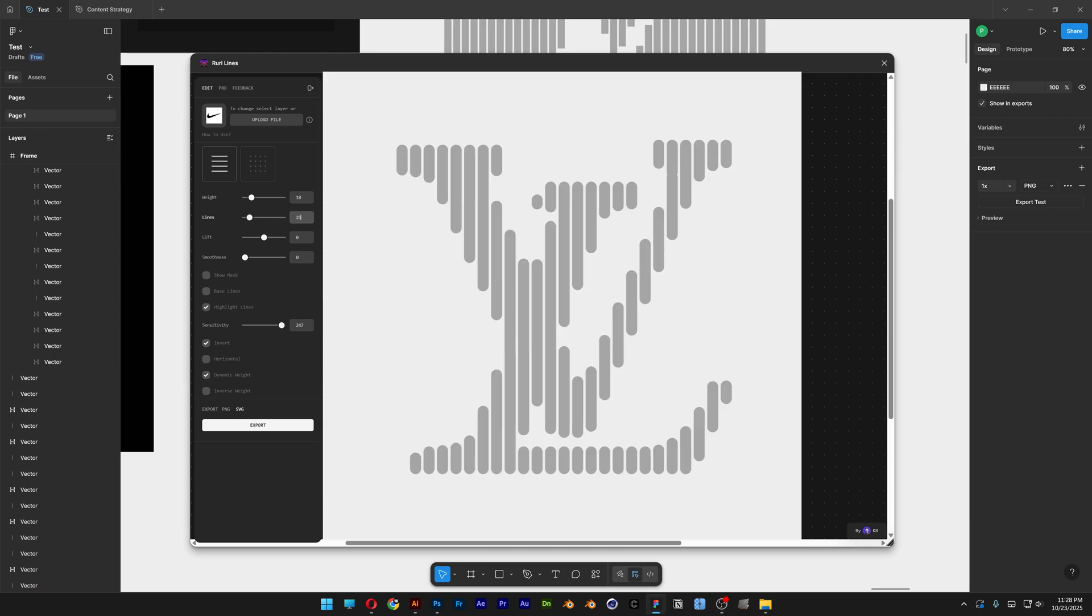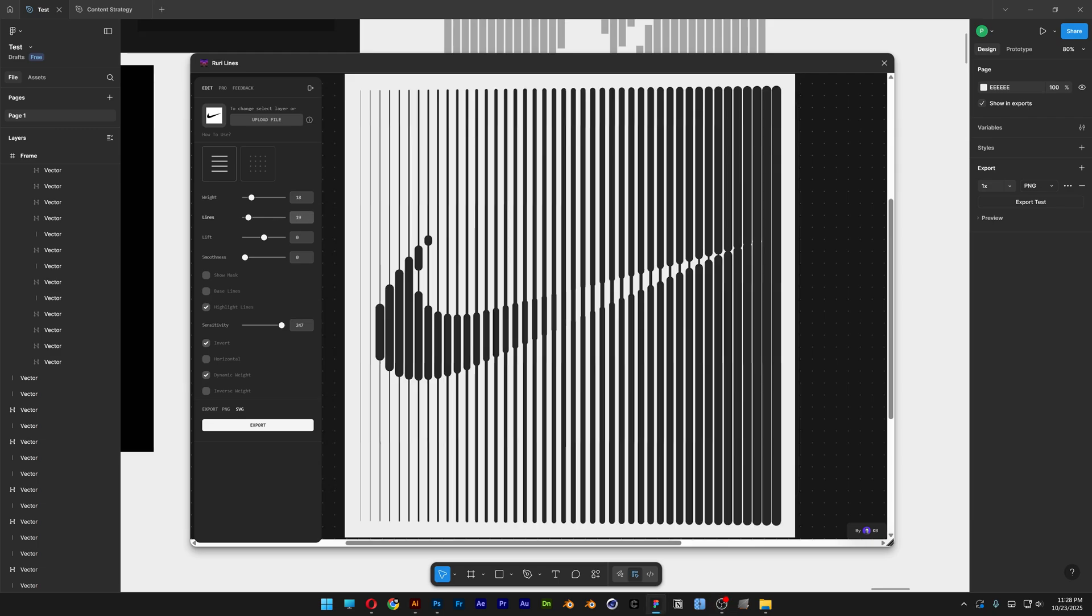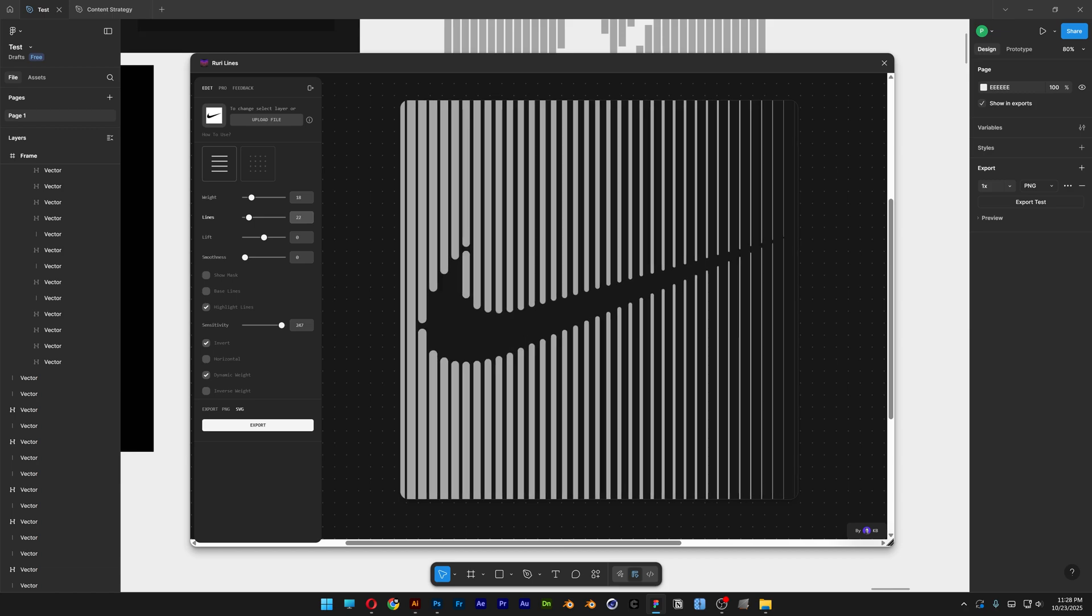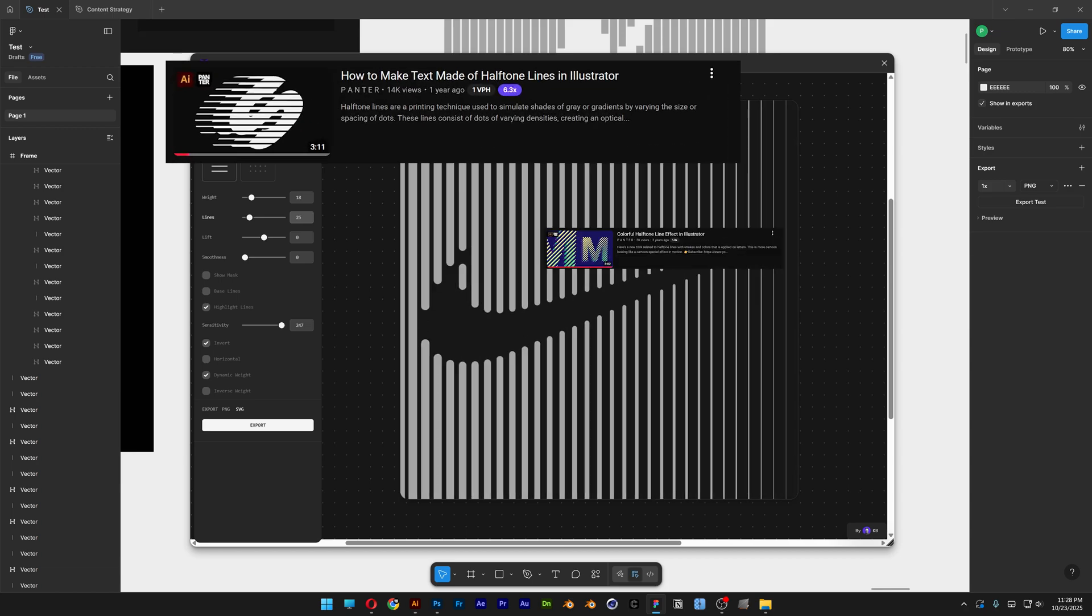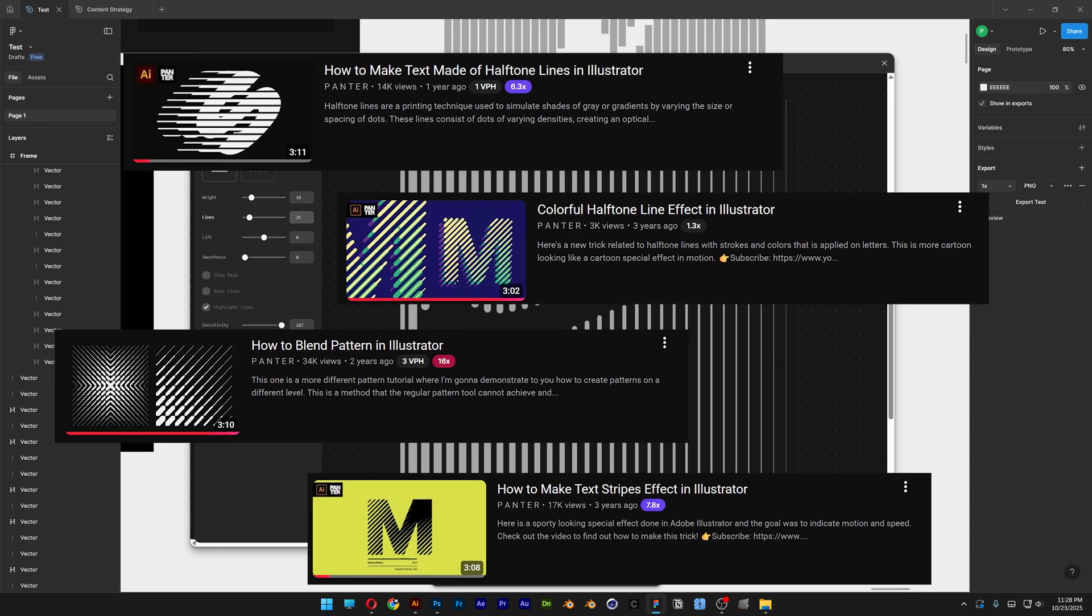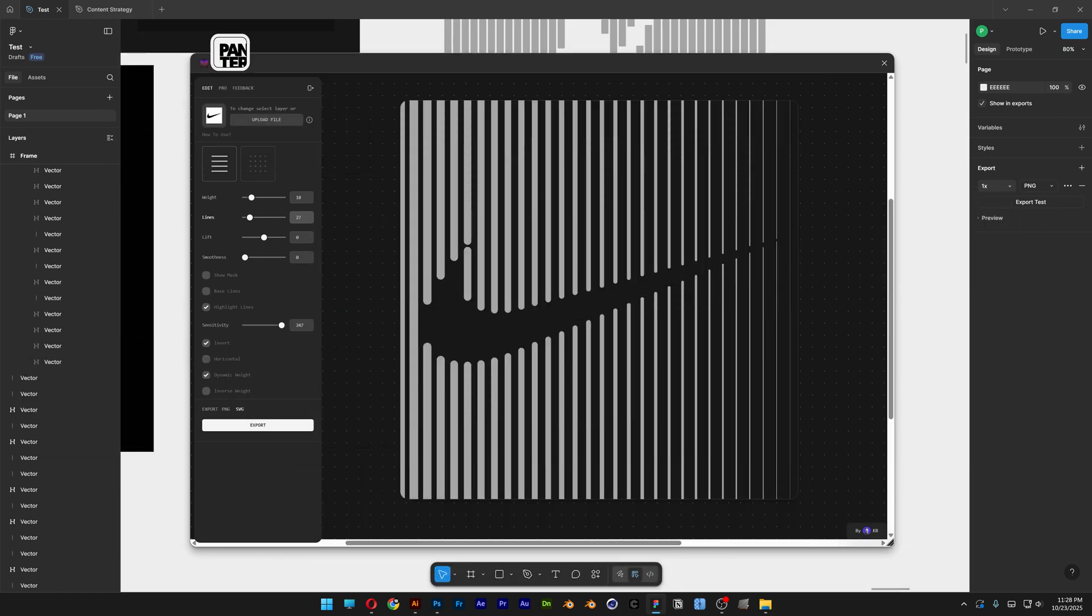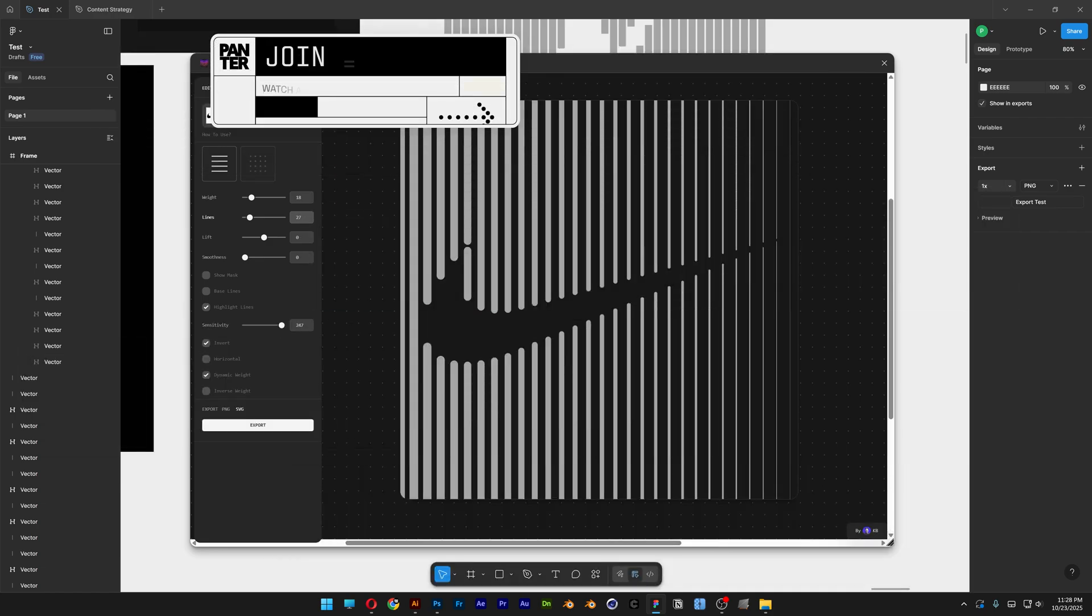Today we're going to check out some more effects with the Ruri plugin in Figma. Of course you can do this in Illustrator and I did many tutorials about it. You can also check those out, I'm going to leave the links in the description. So let's see what we can do with this.